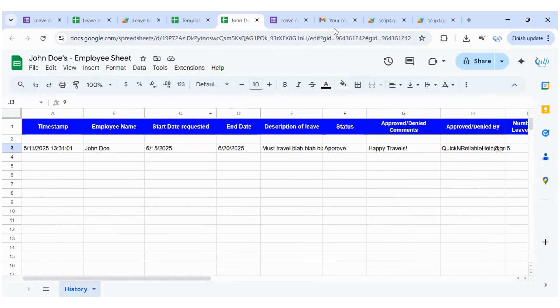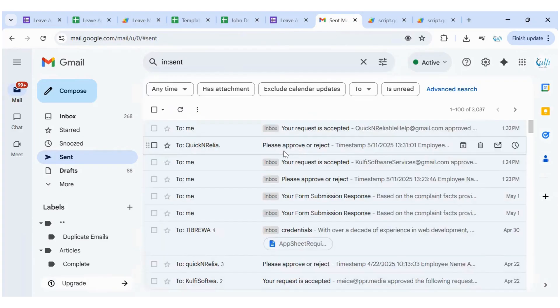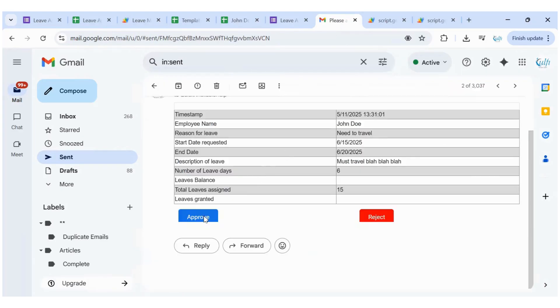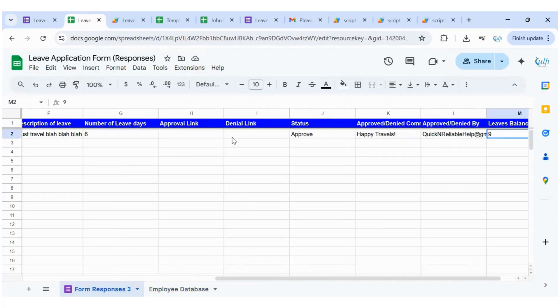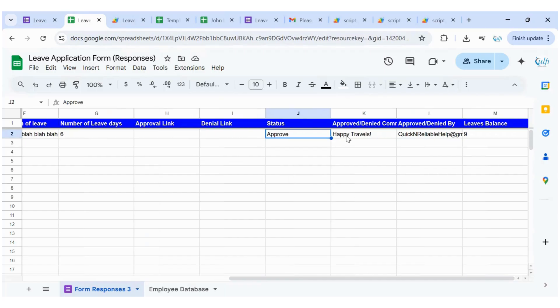I also want to show you that the approval link expires once an action is taken. You can see it says 'already approved or rejected' — it does not allow you to approve or reject again. In the spreadsheet, the approval and denial links are gone, the status is now approved, the comment is recorded, and the leaves balance is updated.